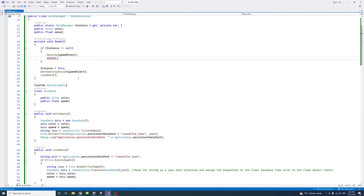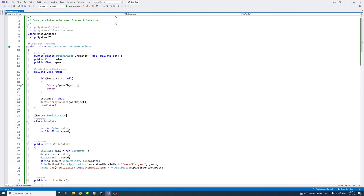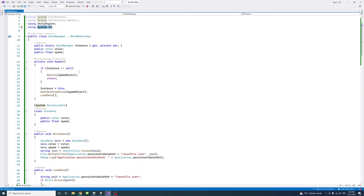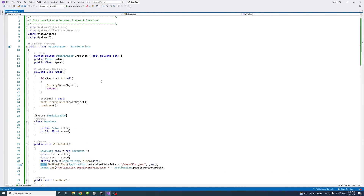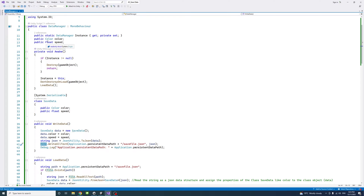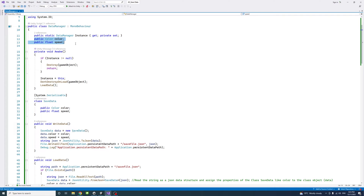So inside the data manager, I have this code, and I'll go through it part by part to explain. First, I had to include the System.IO namespace so that we could use it for things like the file class and its methods. And then, we'll define here in this line an instance of the class type — that same class type — with its get and set methods. And underneath, we will define variables that need to be stored.